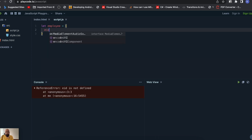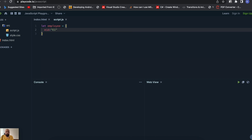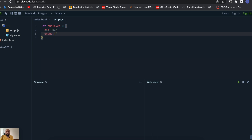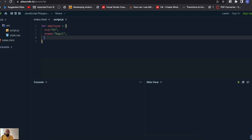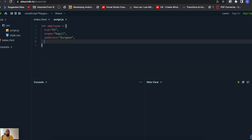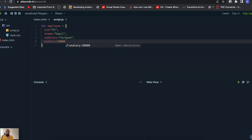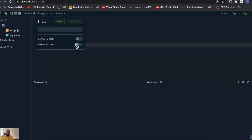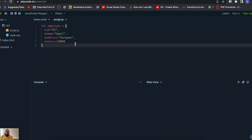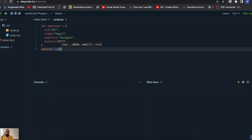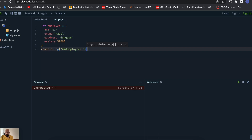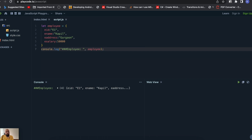We'll add properties: employee ID as 'employee one', employee name, employee address, and employee salary — let's say 50k. So we now have an object with name, address, ID, and salary. Let's print the values and we can see the ID, name, and address all displayed correctly.